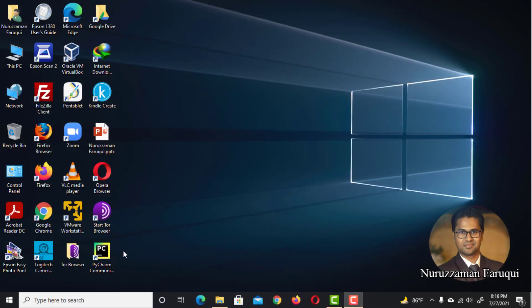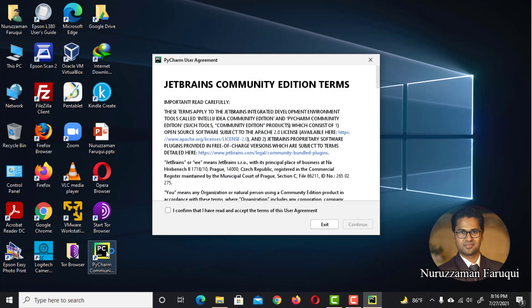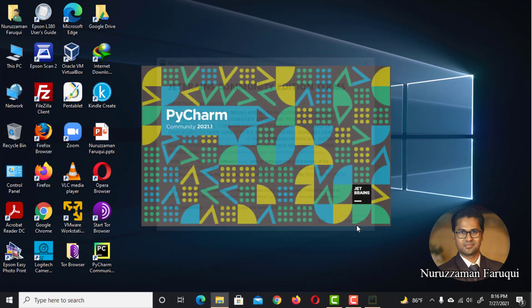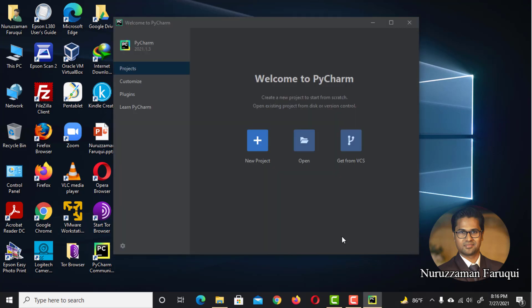After restarting, launch the PyCharm. A user agreement form will appear. Accept it by clicking here and then click Continue. The PyCharm will start.